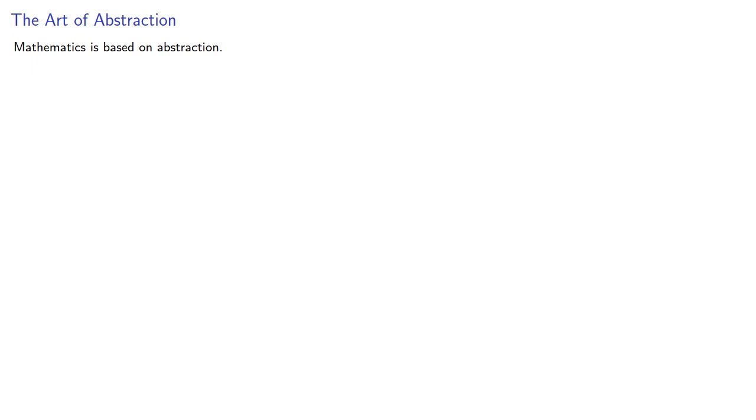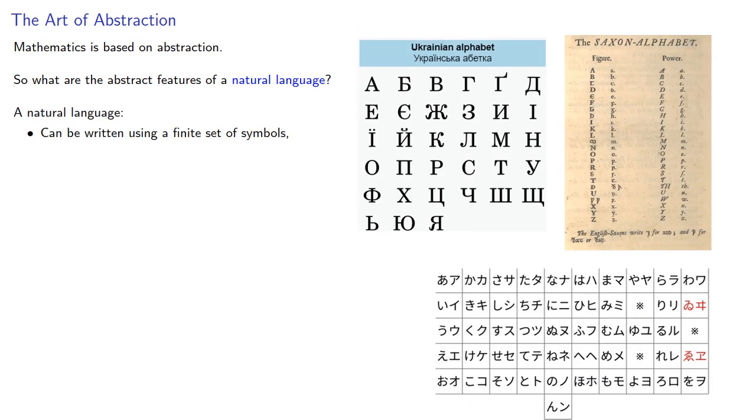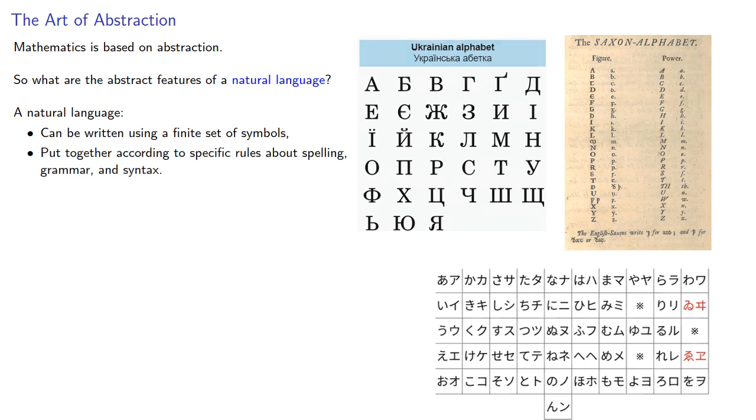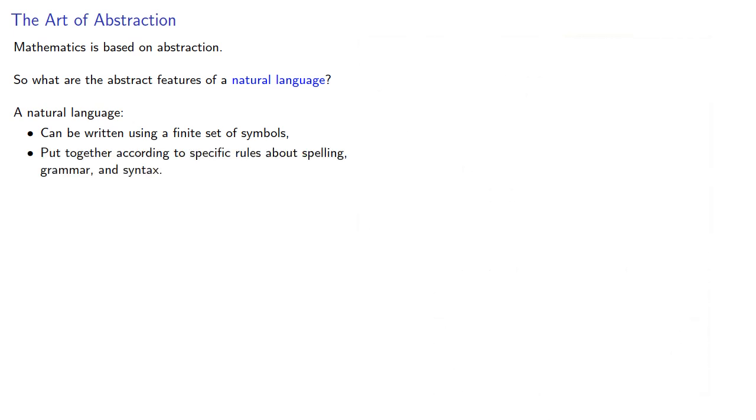Mathematics is based on abstraction. So what are the abstract features of a natural language? A natural language can be written using a finite set of symbols, like an alphabet or a set of ideograms. These symbols are then put together according to specific rules about spelling, grammar and syntax.